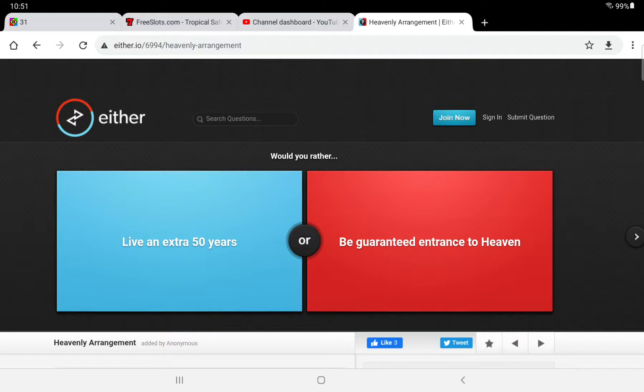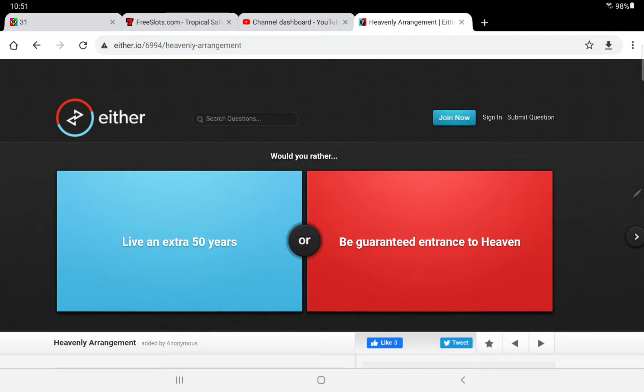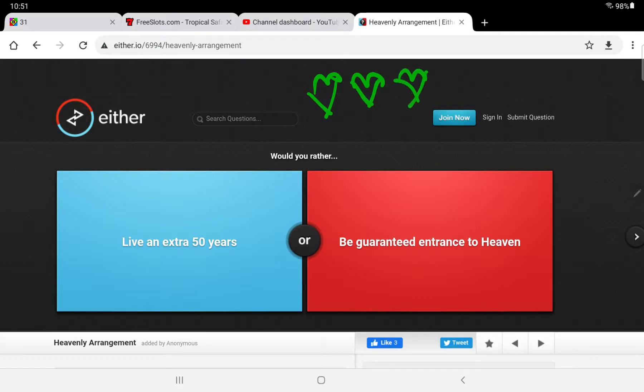So today, we are going to do a Would You Rather challenge. First, we're going to draw, I don't care what color hearts. Alright, we have 3 hearts there.